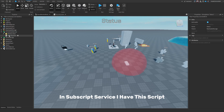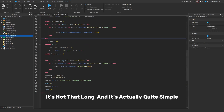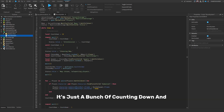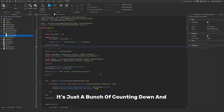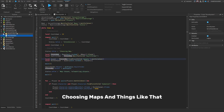In Server Script Service, I have this script. It's not that long and it's actually quite simple — it's just a bunch of counting down and choosing maps and things like that.